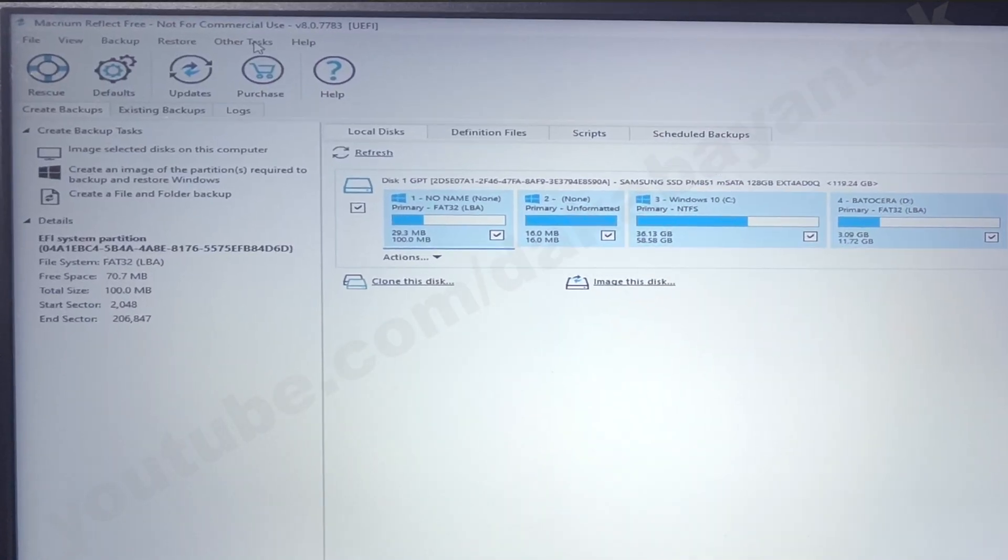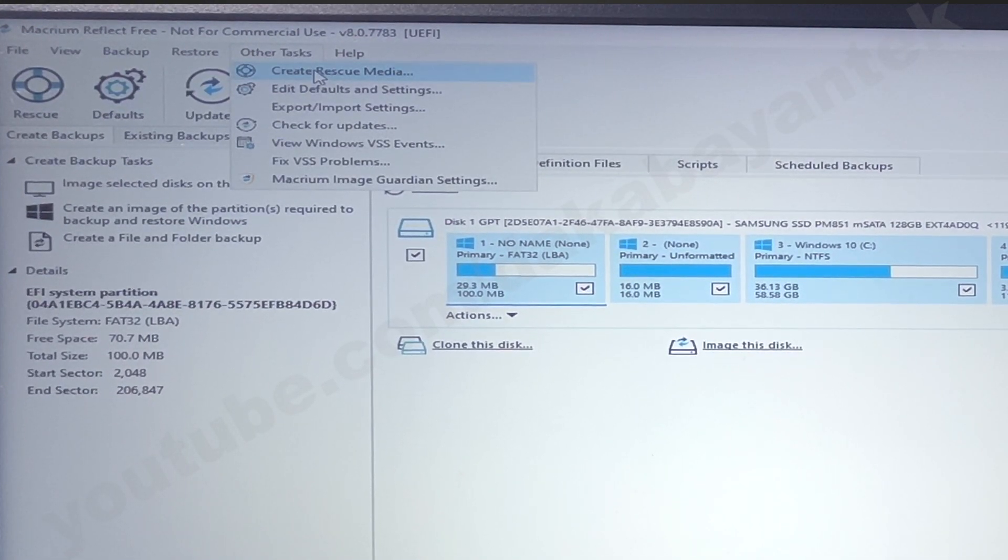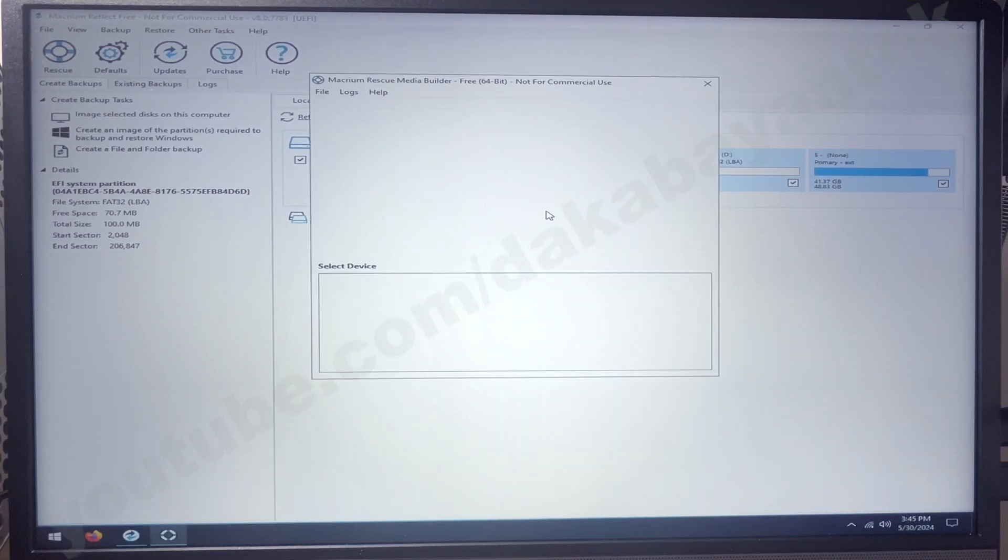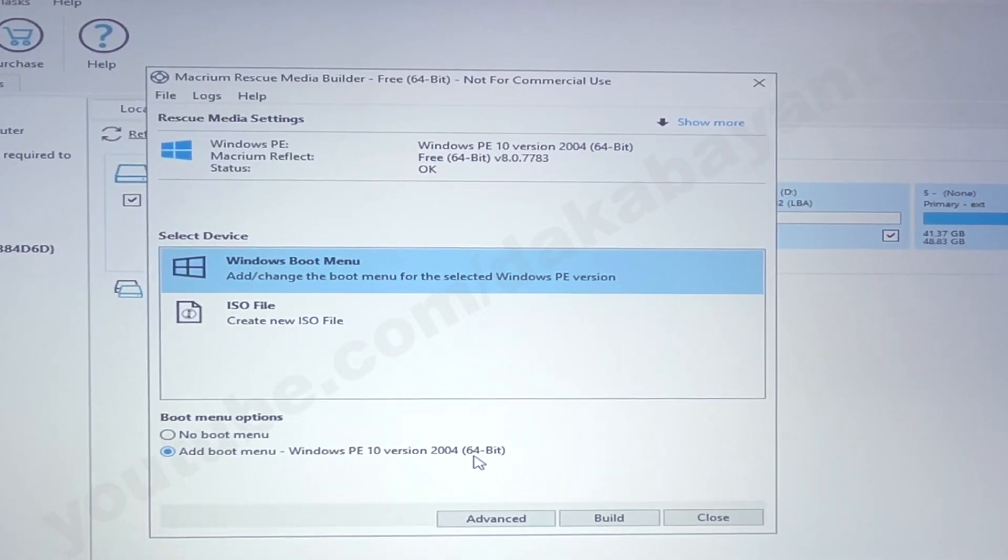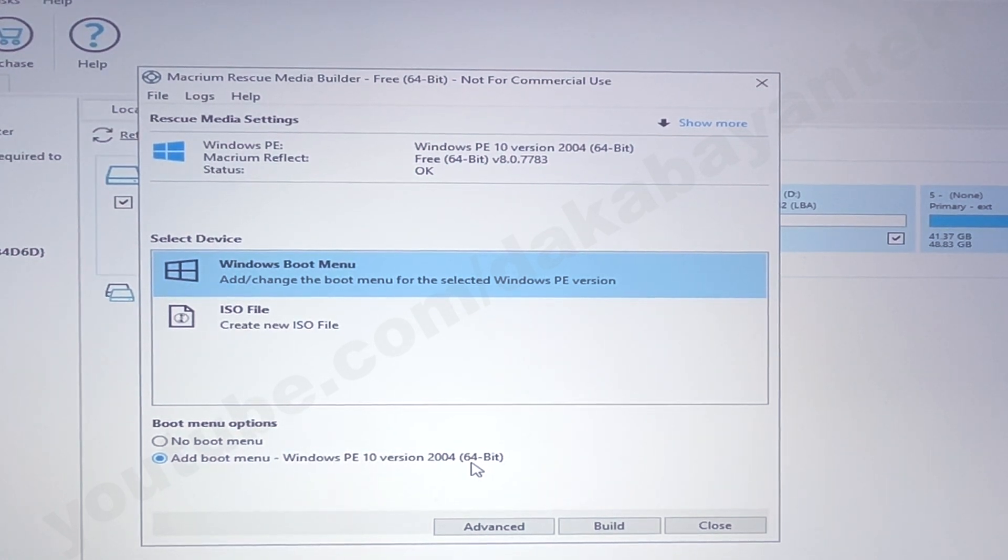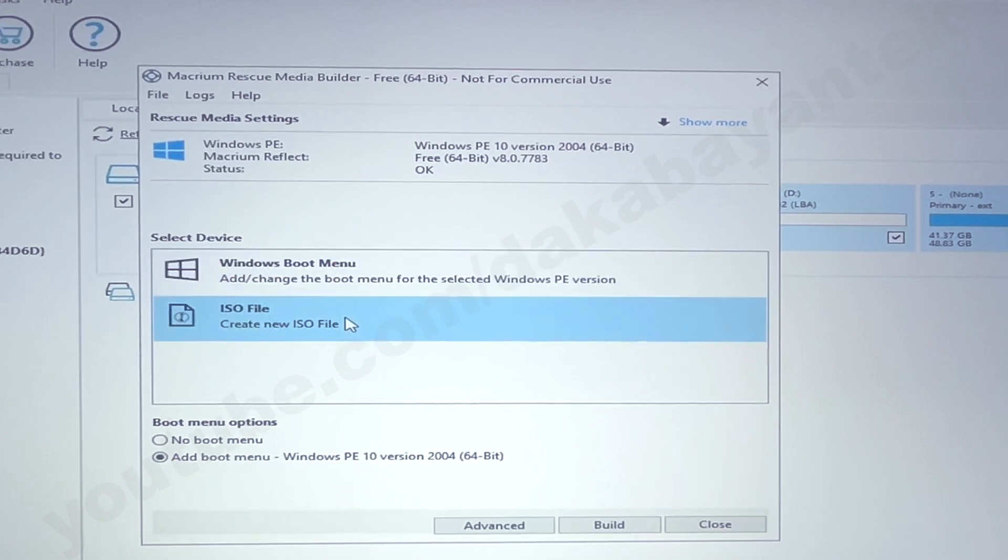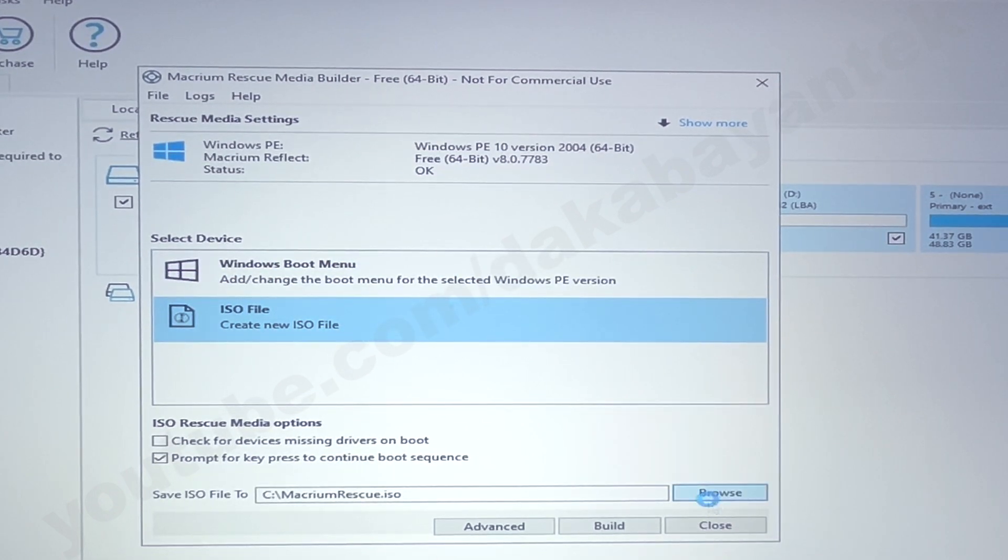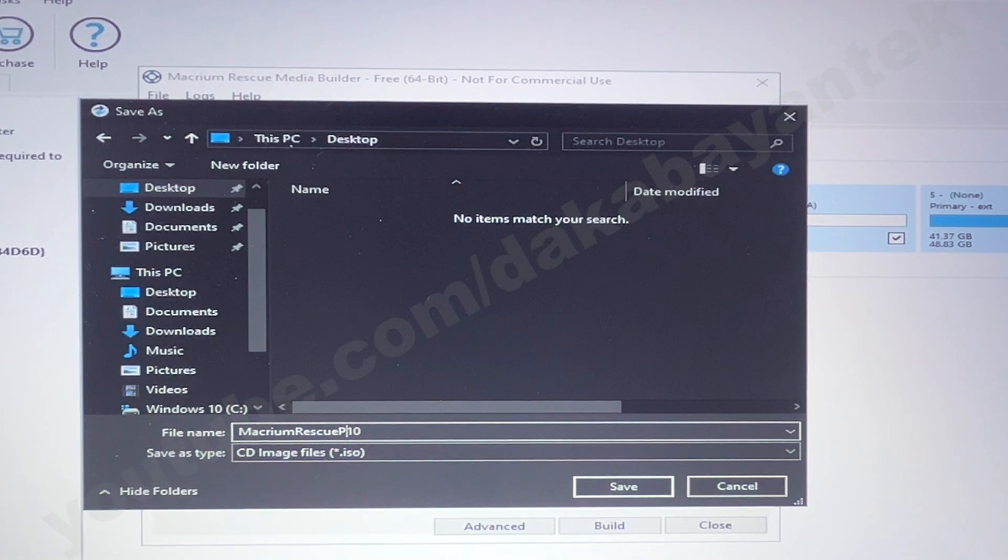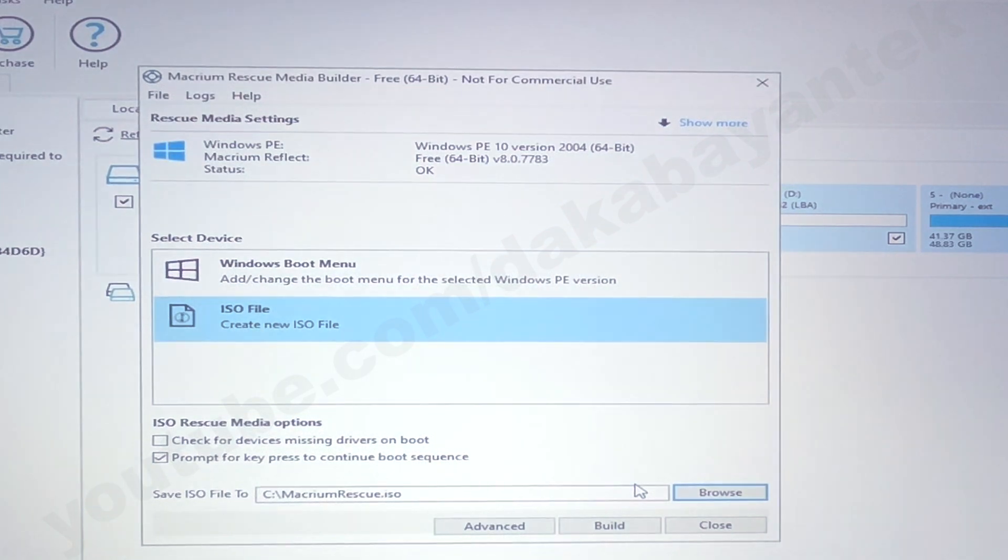So we're going to go on to other tasks and then from other tasks, we're going to create rescue media. If this is the first time that you're going to create this ISOs, it's going to download those Windows PE files from the Microsoft web. Make sure that you are connected to the internet. So we're going to create an ISO file and we are going to save it on our desktop. So we're going to save it as Macrium Rescue PE 10 so that we could identify each file and then click on save.